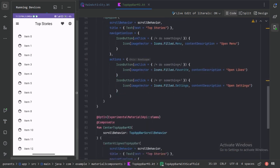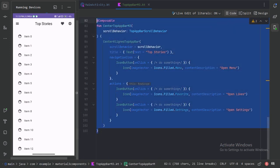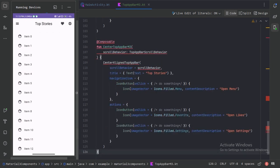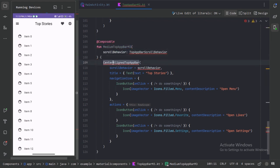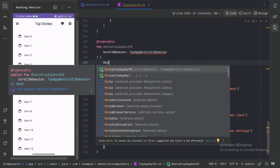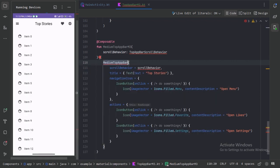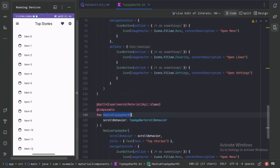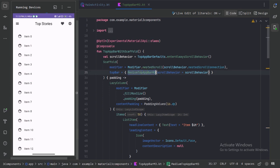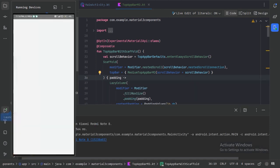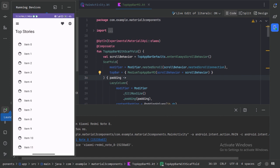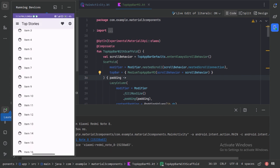We also have another type. Let's copy this one, paste it here and change it to MediumTopAppBar. Let's use that MediumTopAppBar Composable Function and run our app again. Here we can see that in the MediumTopAppBar, we have the title in the second line. When we scroll up, it will go back to the main line. This is the MediumTopAppBar.